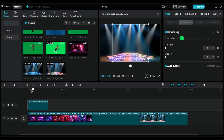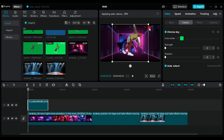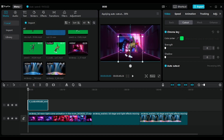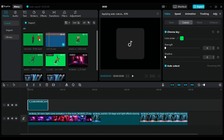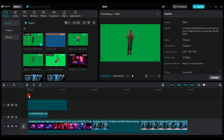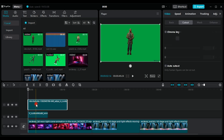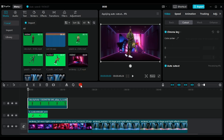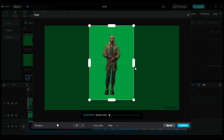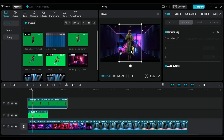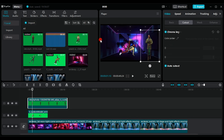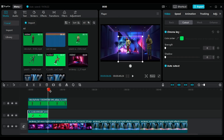Confirm the changes, adjust the character's size and height as needed, and continue these steps to complete the video. Finally, add the AI-generated music.